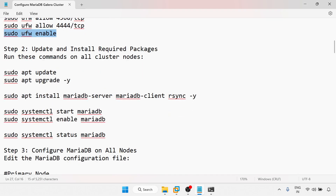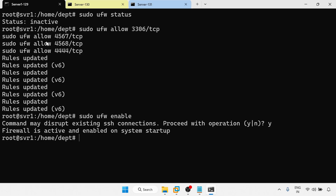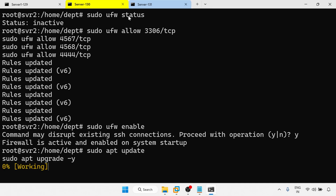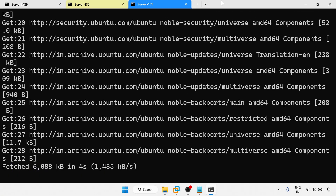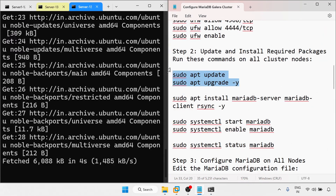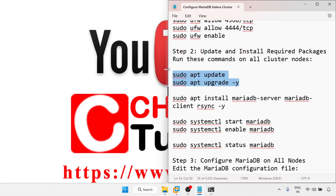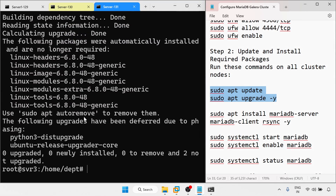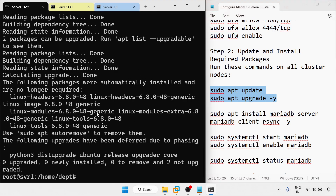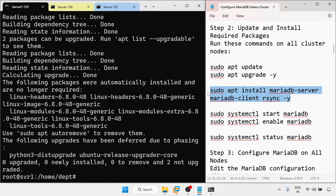This part is done. Now update and install the required packages. I am doing this for all three servers simultaneously. Running: sudo apt install mariadb-server mariadb-client and rsync for all the servers.